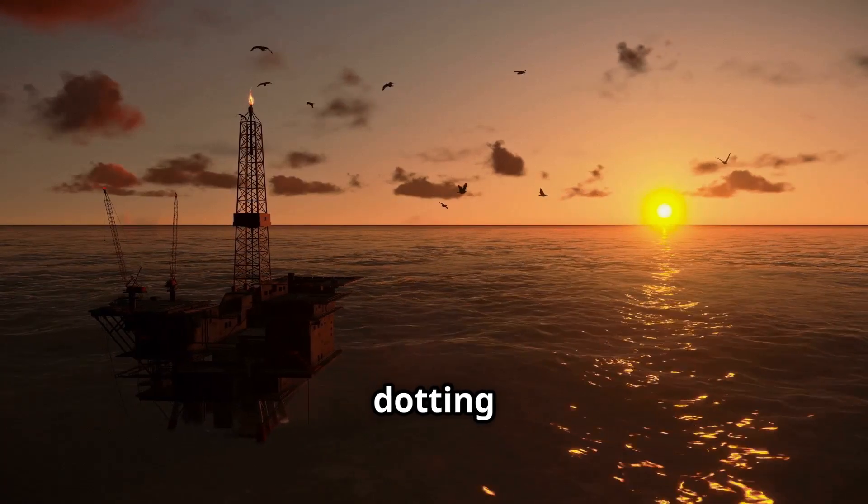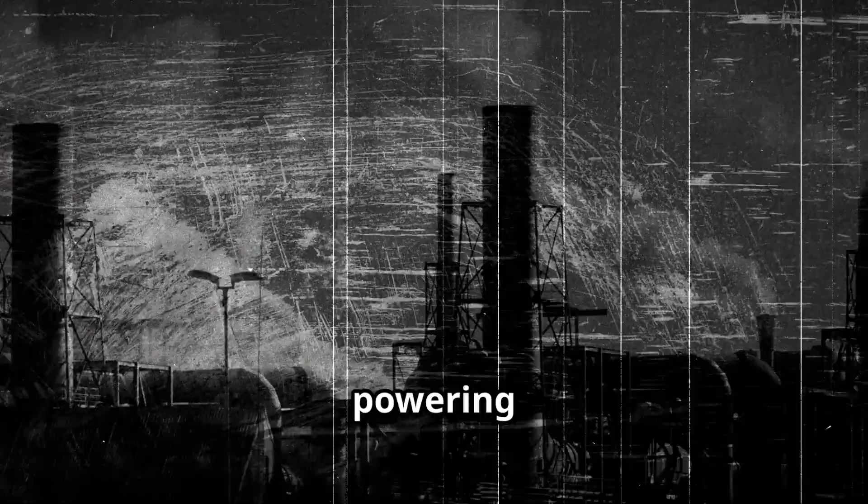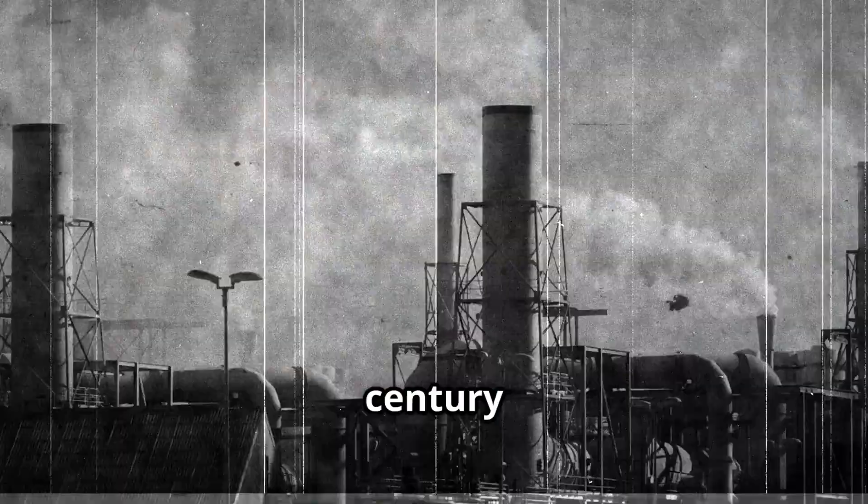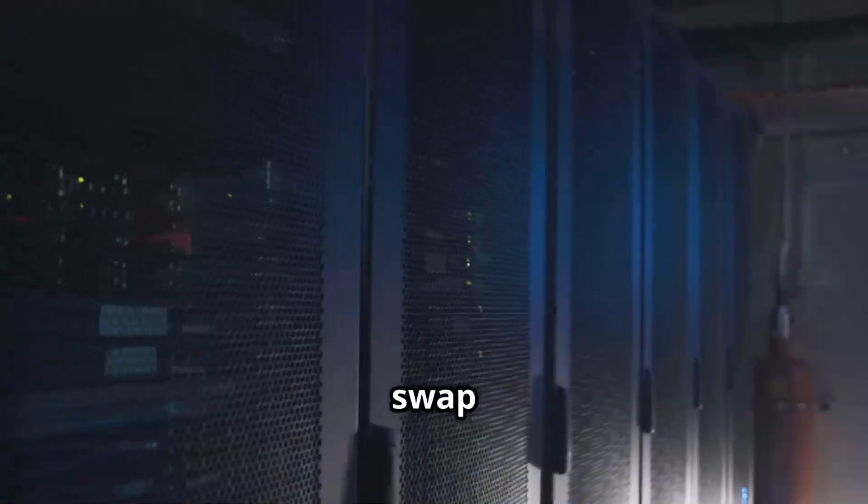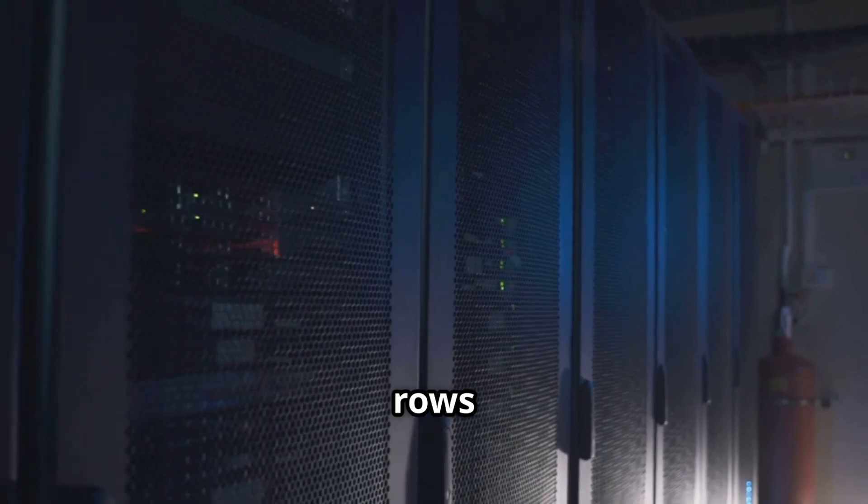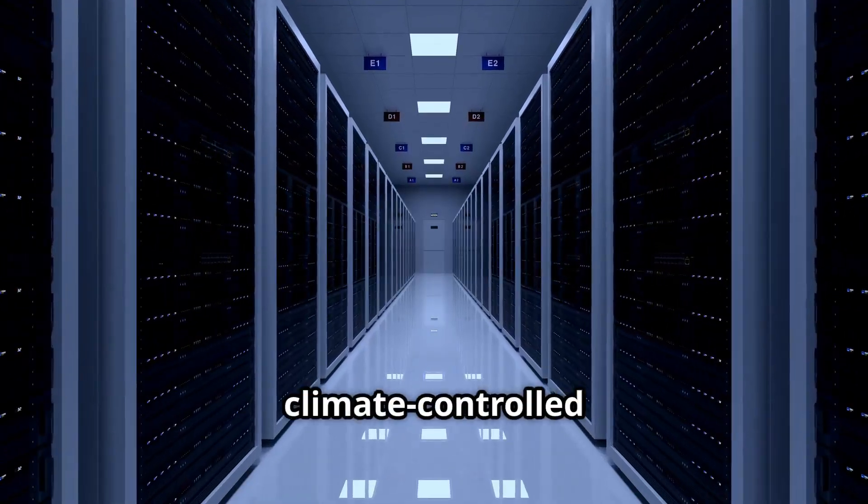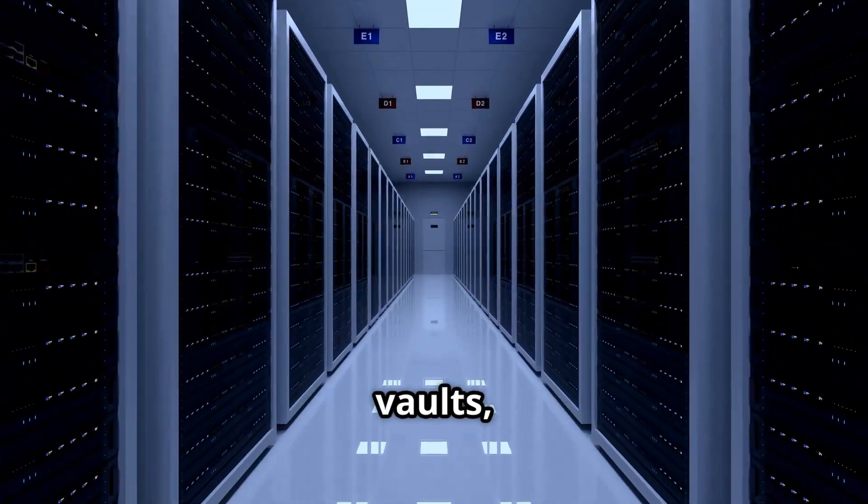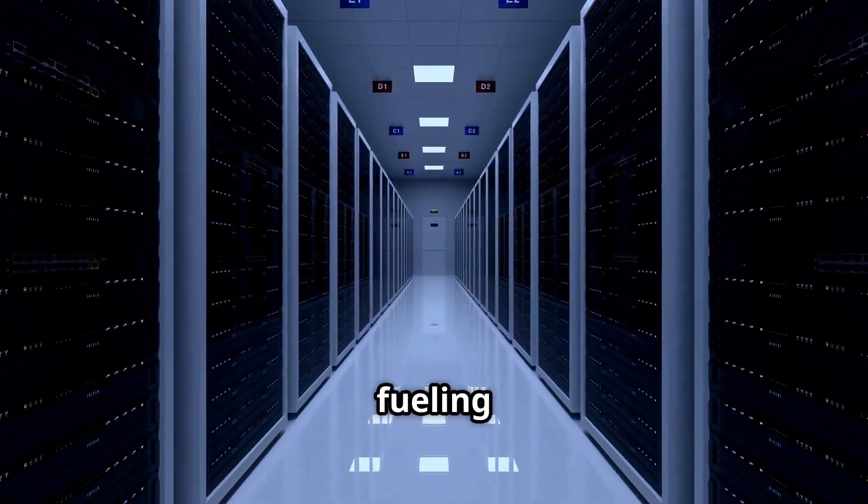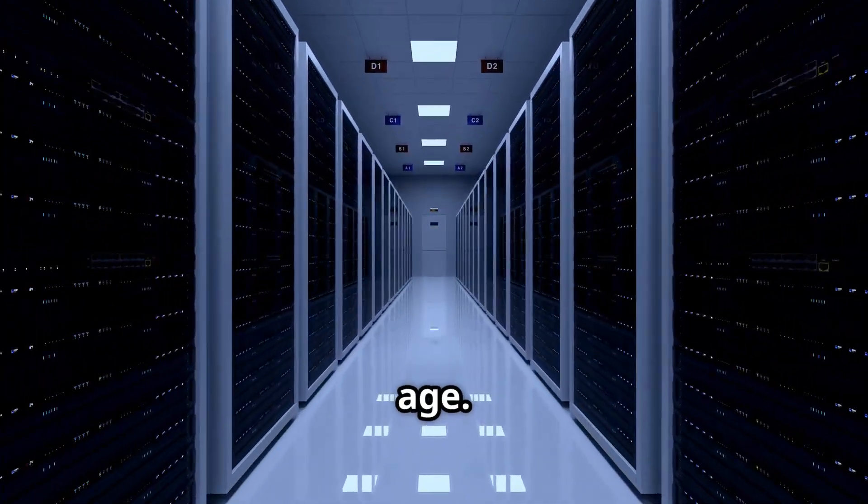Imagine oil rigs dotting the horizon, powering the 20th century. Now swap those for rows of blinking servers deep in climate-controlled vaults, fueling the digital age.